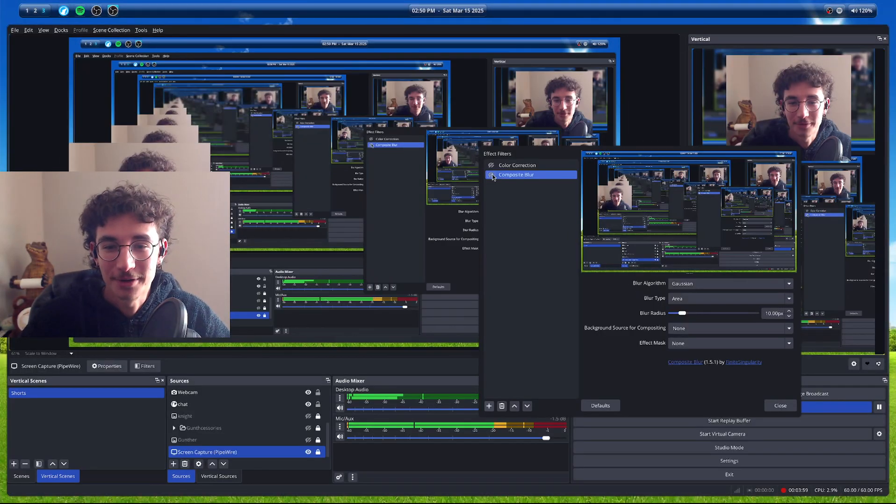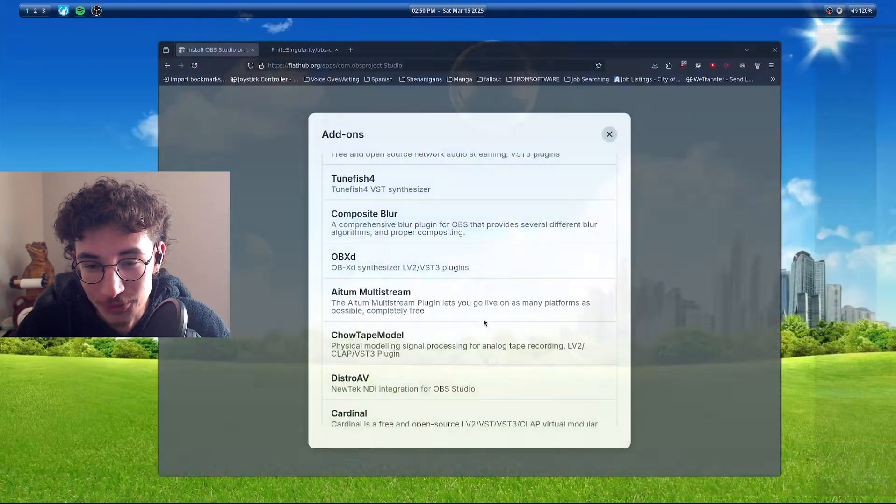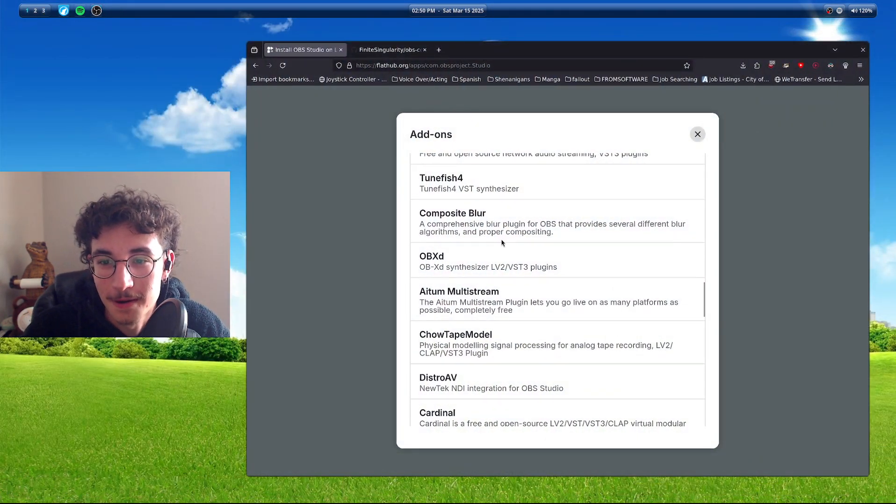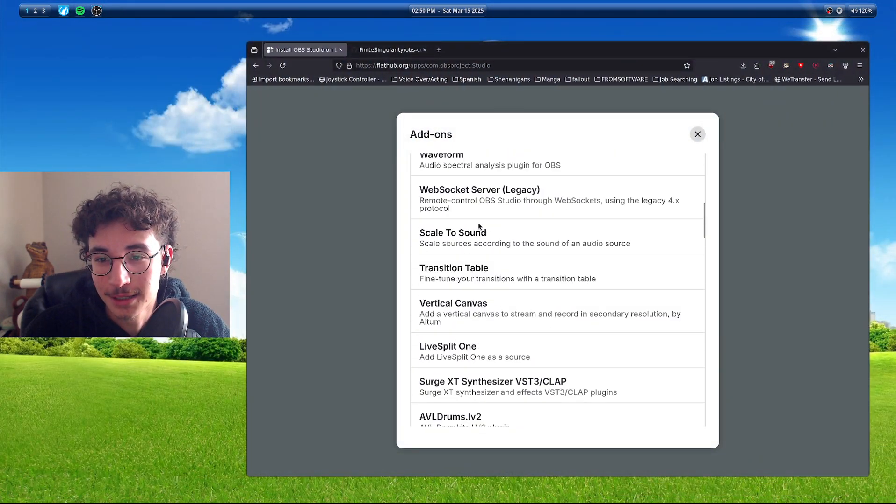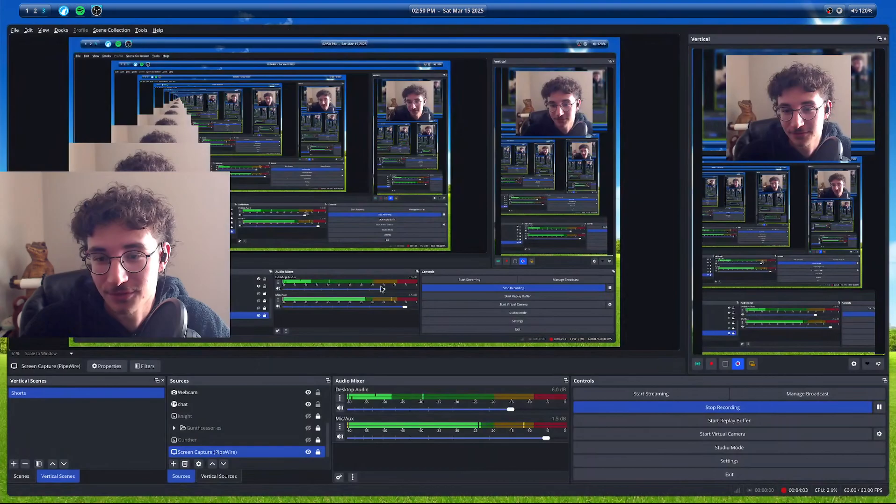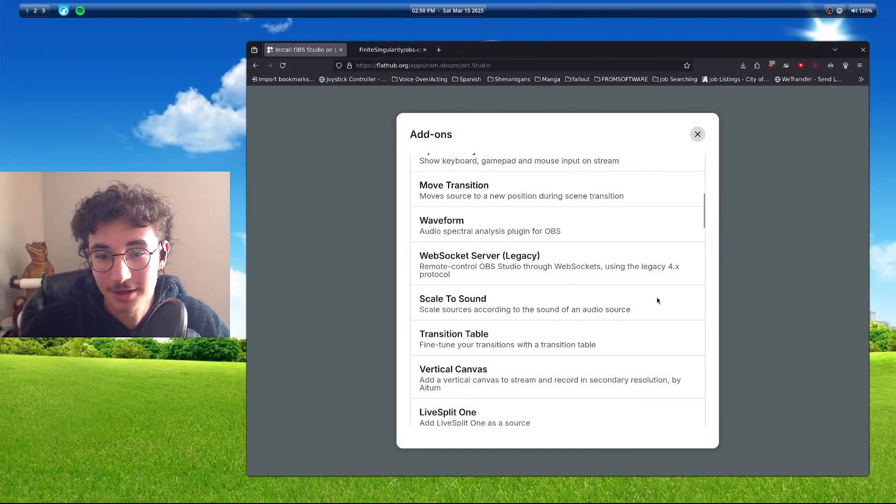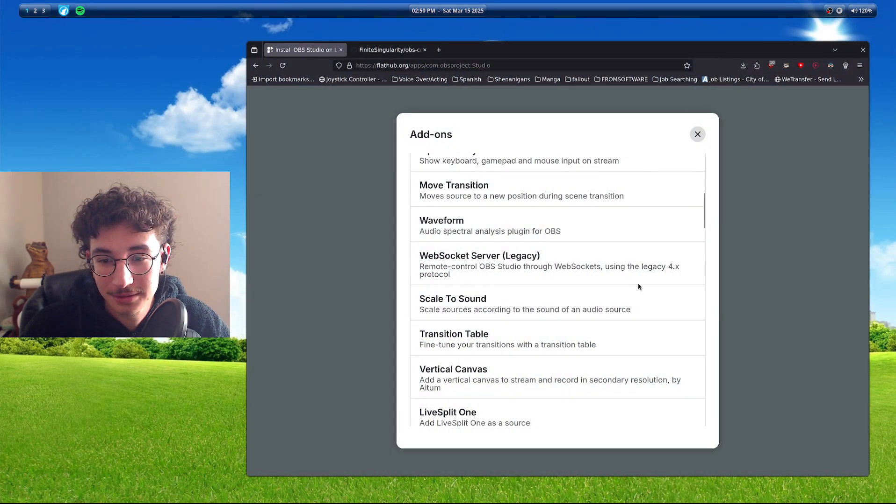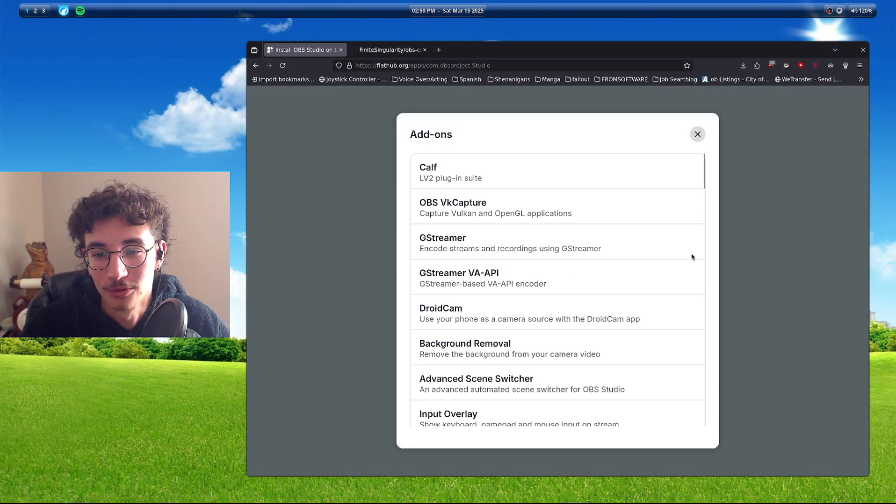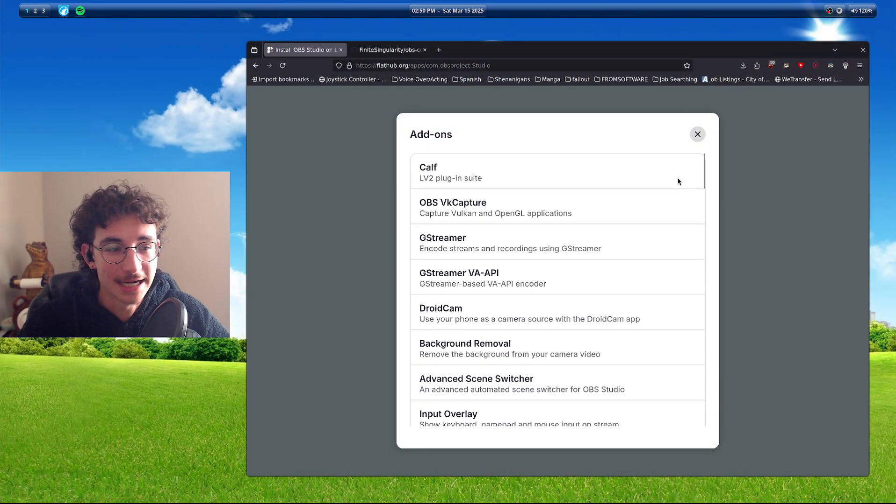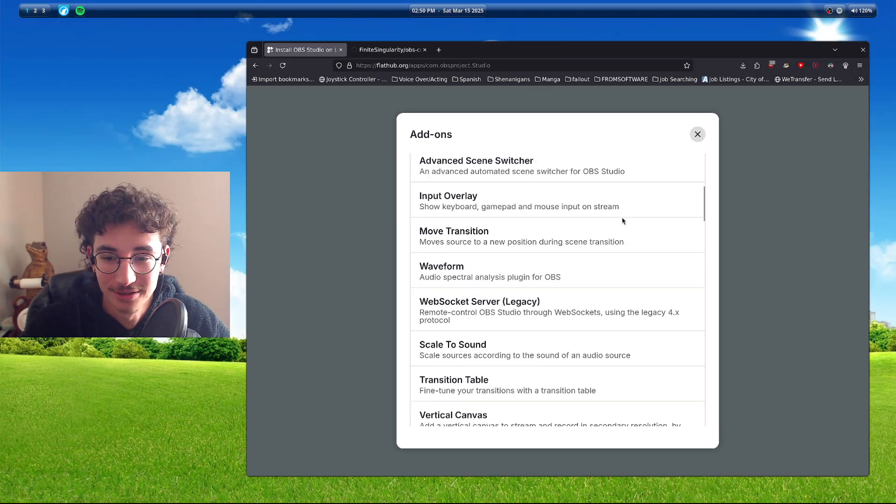So, anyways, that's my tutorial. Flat hub, please, for the love of God, please add links or just any information.